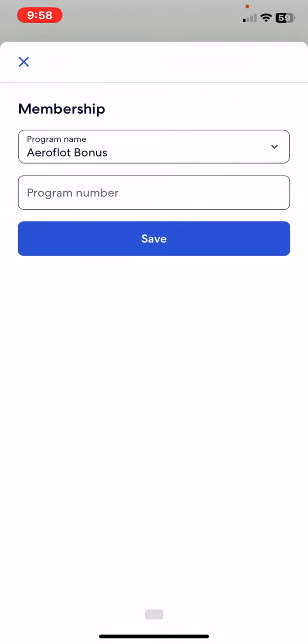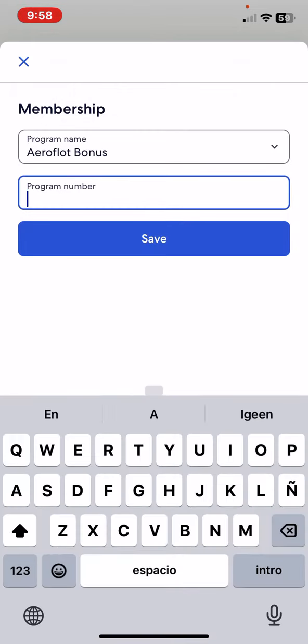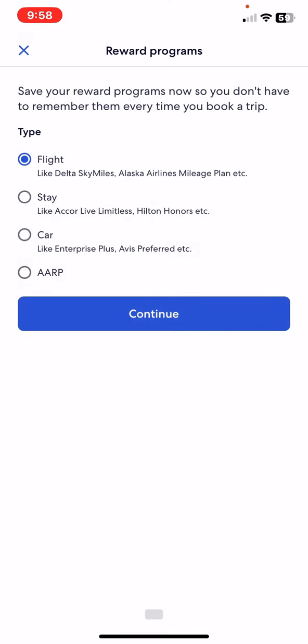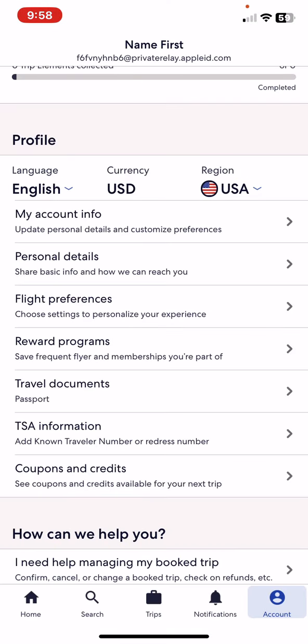Then enter the number and click on the save button to set your membership.